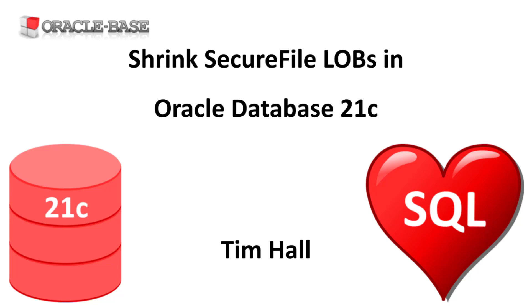In previous releases we were only able to free up space from secure file lobs by moving them, which could take a considerable amount of time for a large lob segment. In Oracle 21c we can shrink them to free up unused space.